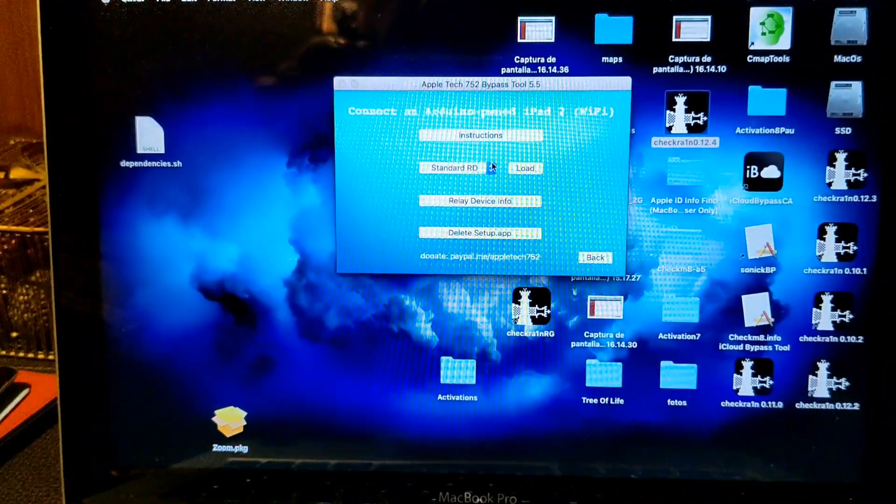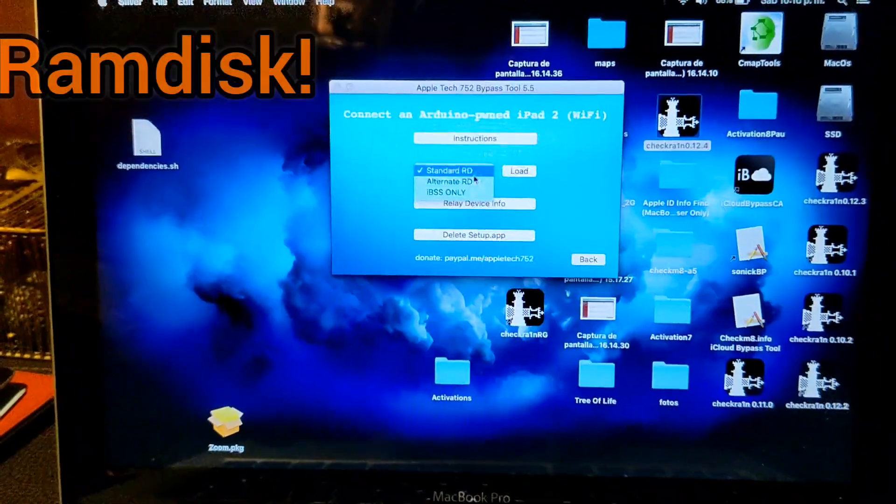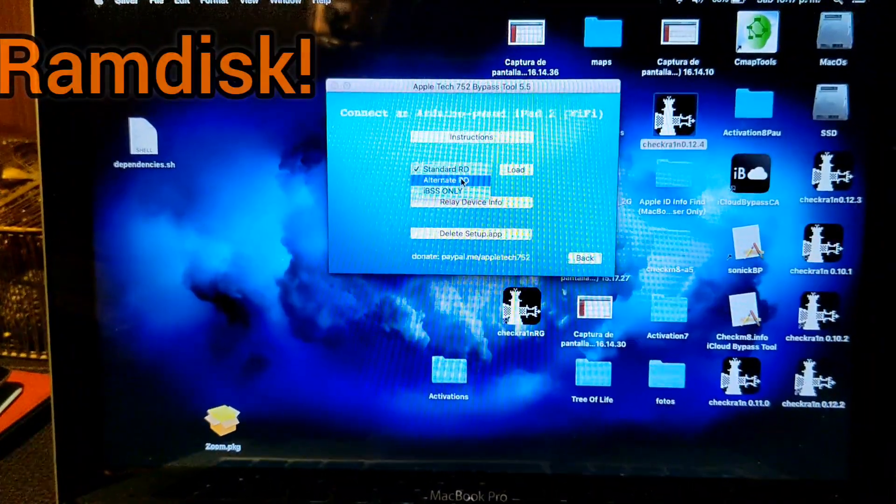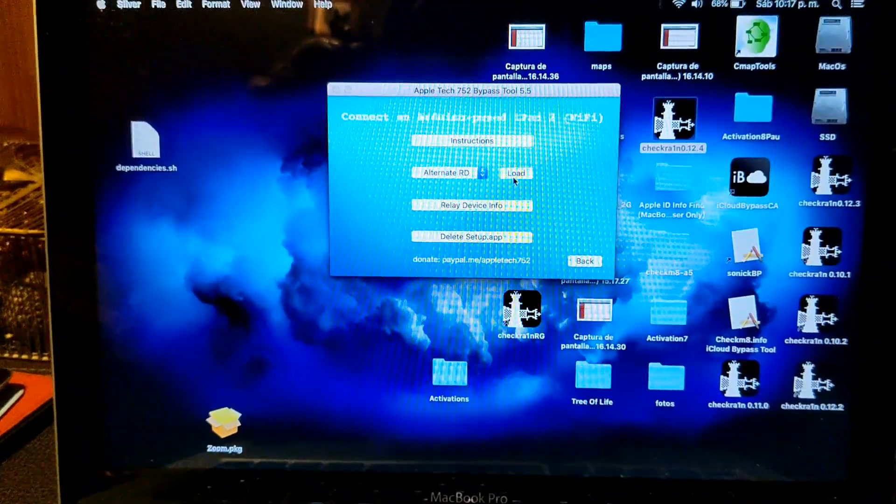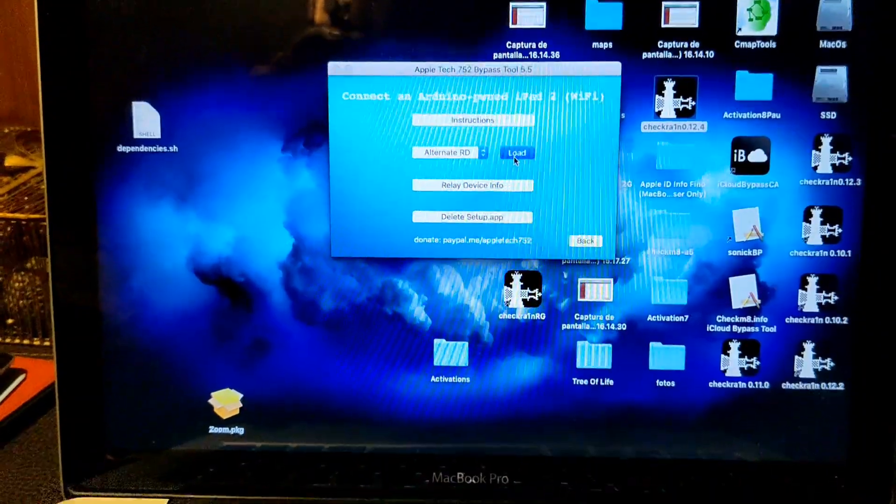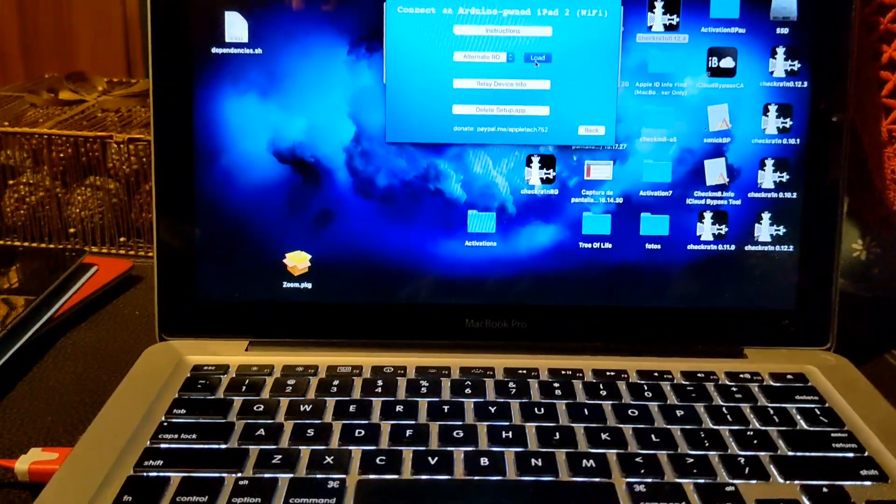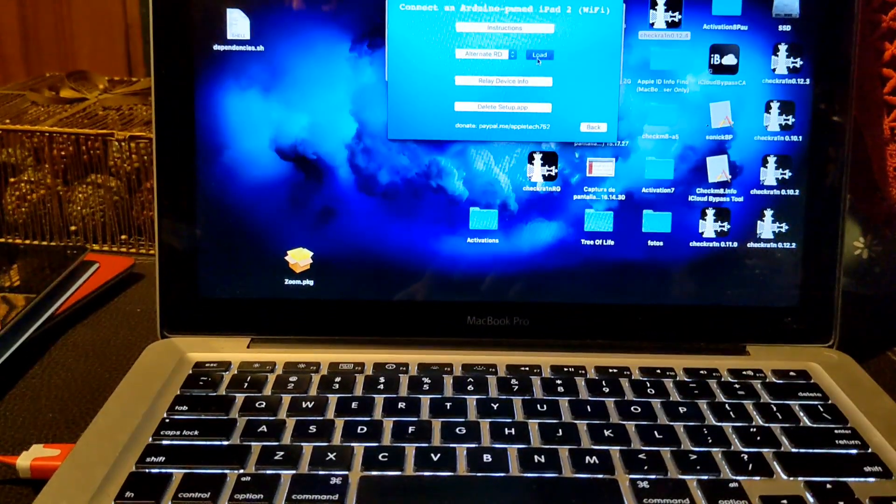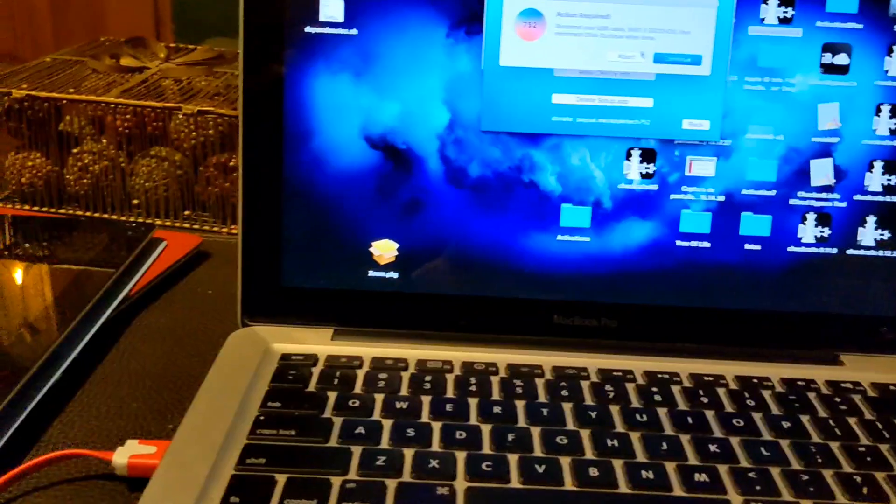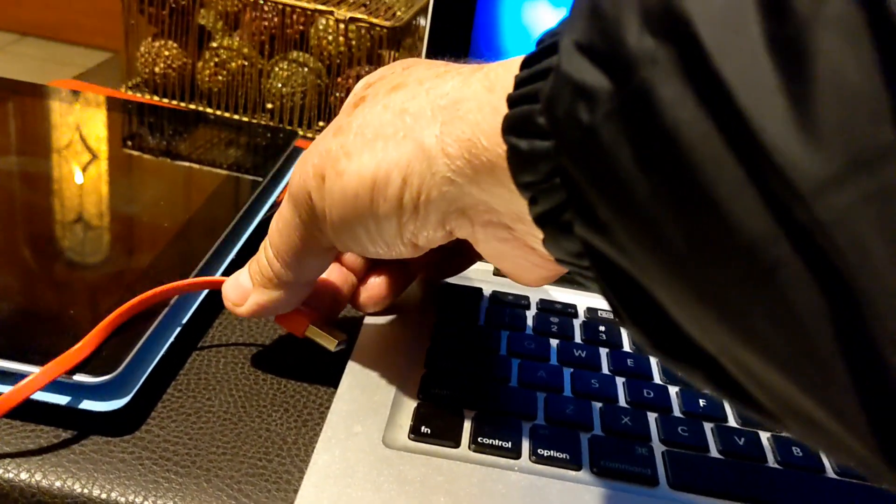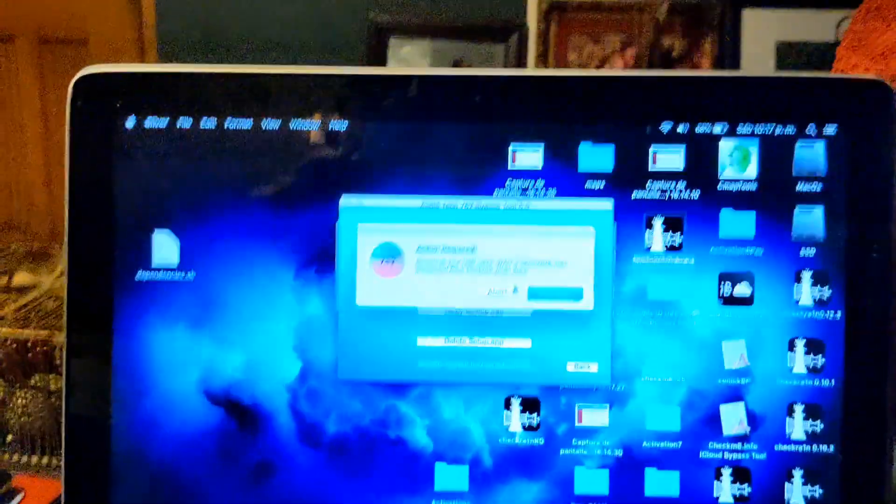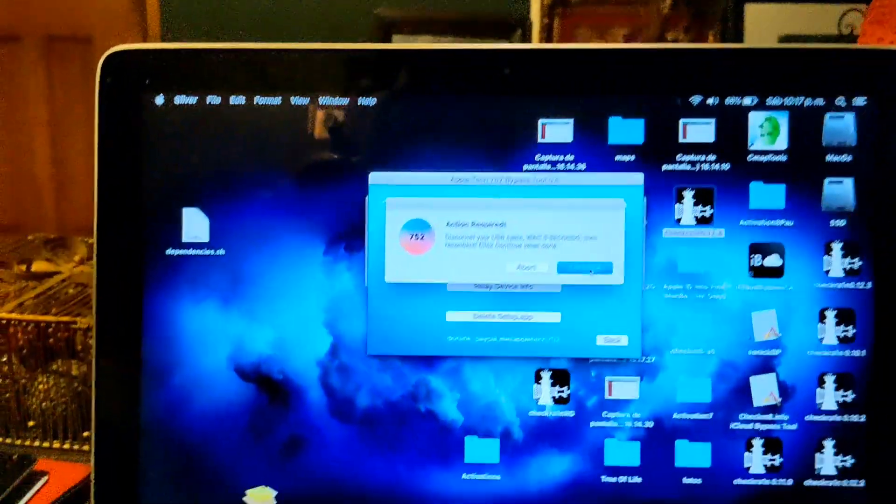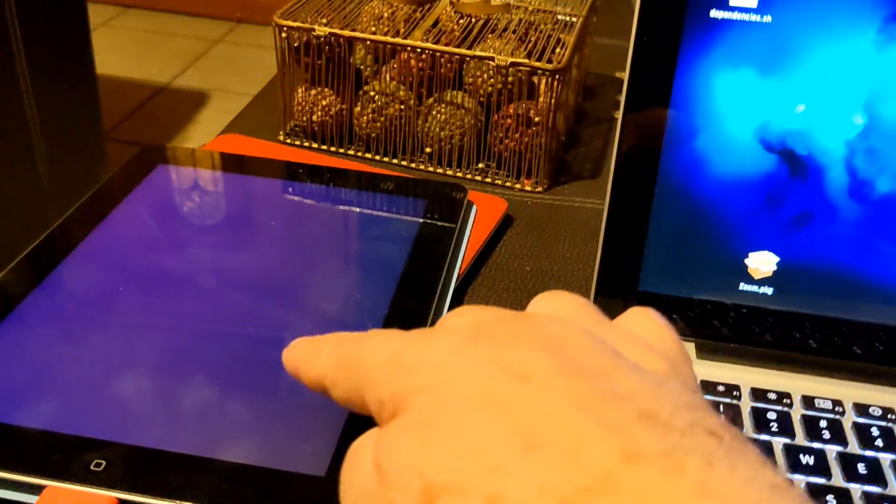I like the exploit here, the alternate, and load it. It's gonna ask me to disconnect for five seconds. There you go: one, two, three, four, five and connect.